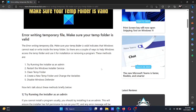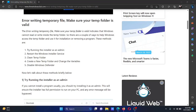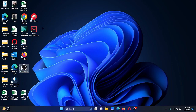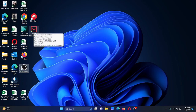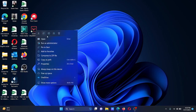The first solution is to try running the application installer as an admin. For example, I have an installer here. Right-click on the install file and select 'Run as administrator.'